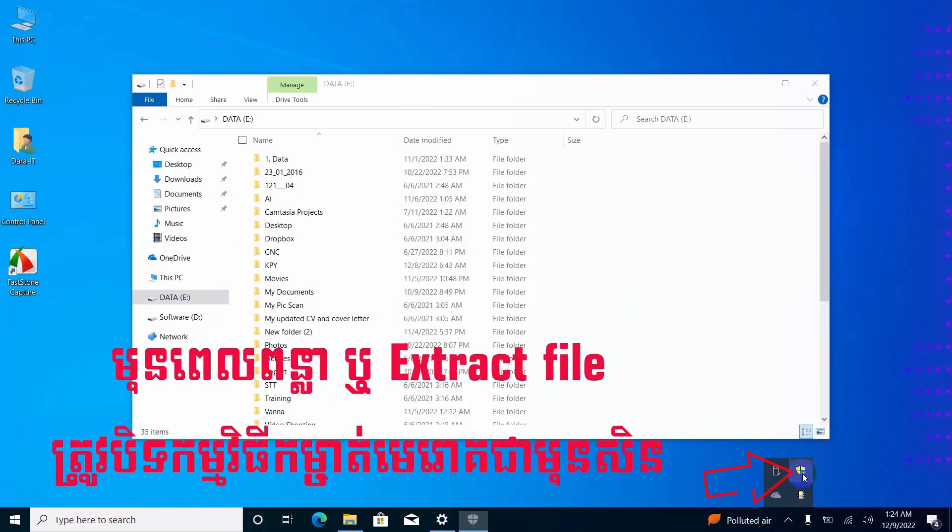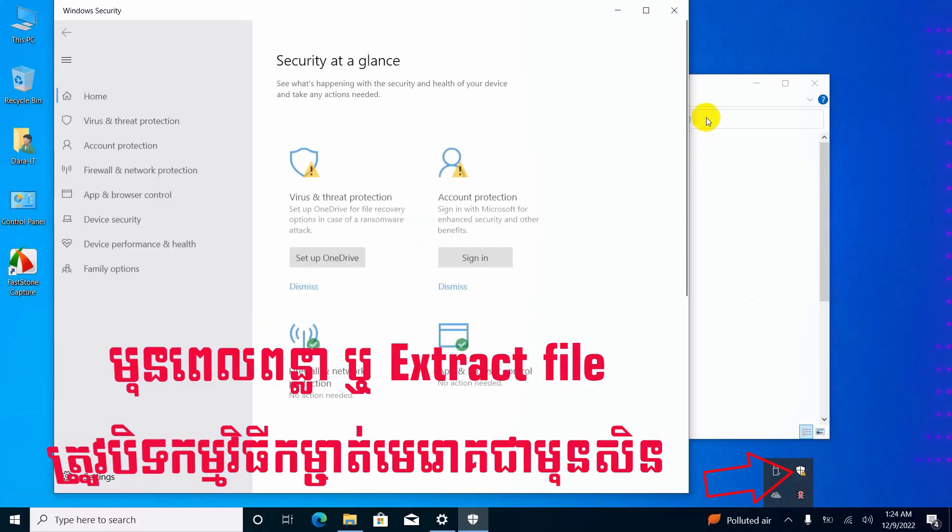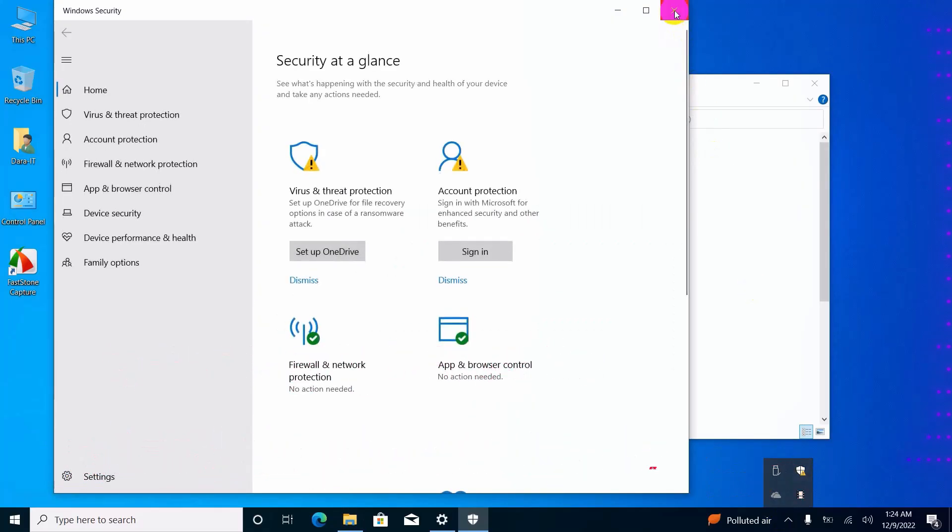Please disable Windows Defender or antivirus application before extracting the activate software.